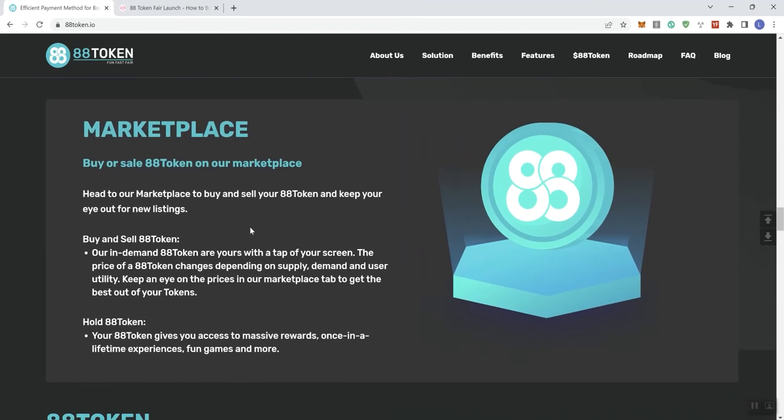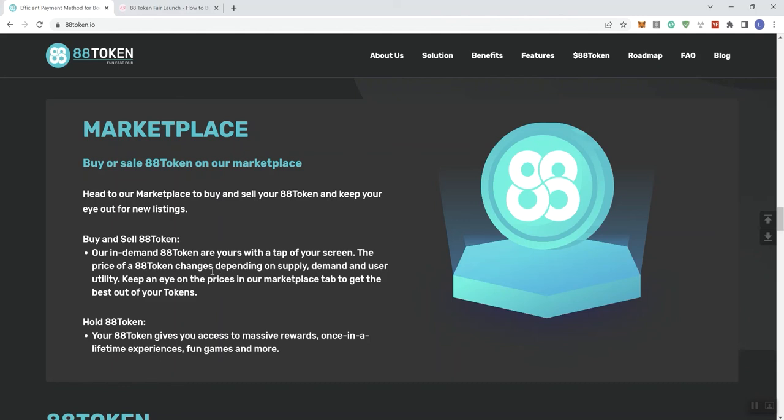And then we see on the marketplace, you can buy or sell. Again, something that we would highlight through that private consultation service. Buy or sell ADA token on the marketplace. Head to our marketplace to buy and sell your ADA token and keep your eye out for new listings. Our in-demand ADA tokens are yours with the tap of your screen. Price of an ADA token changes depending on the supply, demand, and usage utility. Keep an eye on the prices in the marketplace tab to get the best out of your tokens.